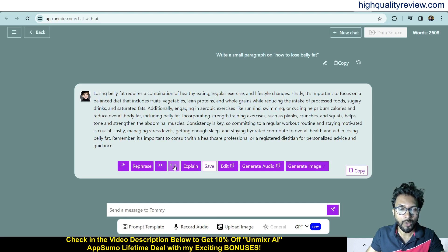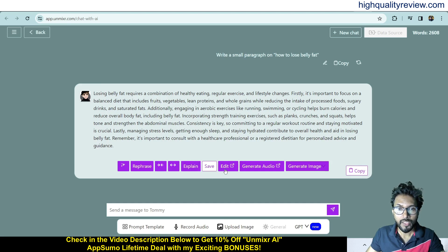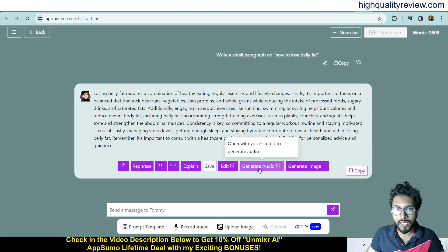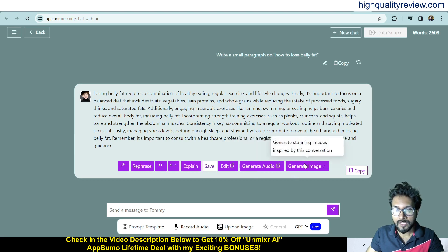You can expand the content, explain it, or open it in the writing editor where you can edit your content. Clicking 'Generate Audio' will take you directly to the audio generation platform. From there you can also generate an image.